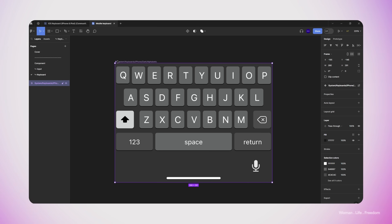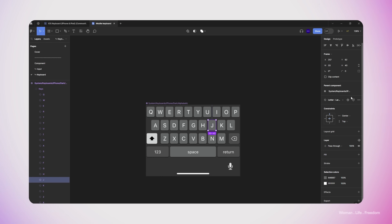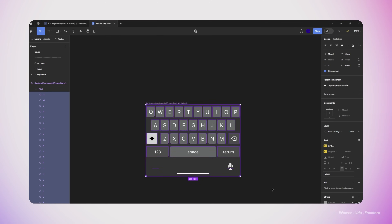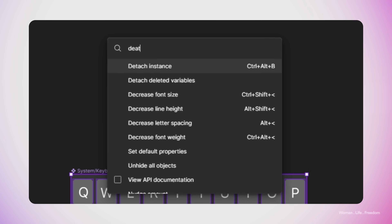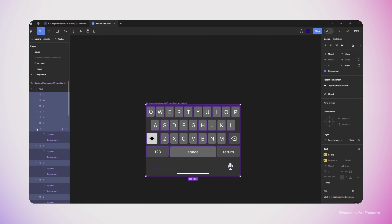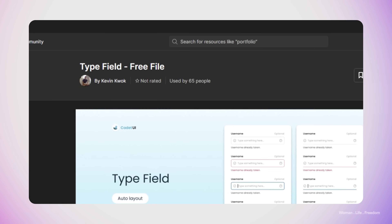Whenever I copy and paste a component from another file, I want to make sure there is no dependency between this component and another file. I need to ensure either the master component exists in my own file, or I need to detach all instances from their master component. In my case the keyboard component itself is the master component, so we're fine — but when I click inside and select the bottom of the keyboard I realize the master component is not here. So I select the whole keyboard, click Enter to select all child components, which are going to be the keys, and then use Ctrl+Alt+B to detach all selected instances from their master component.